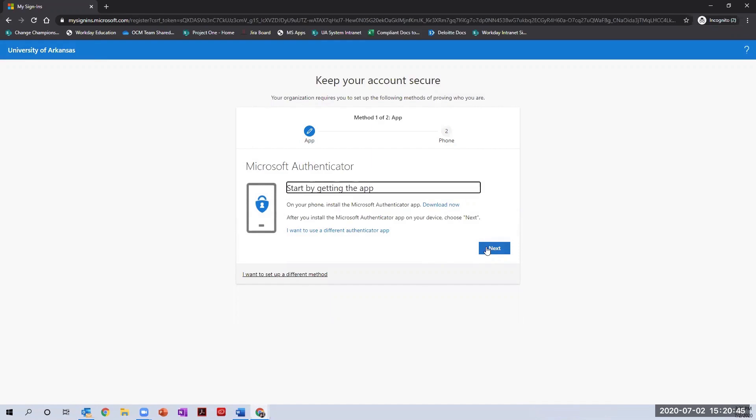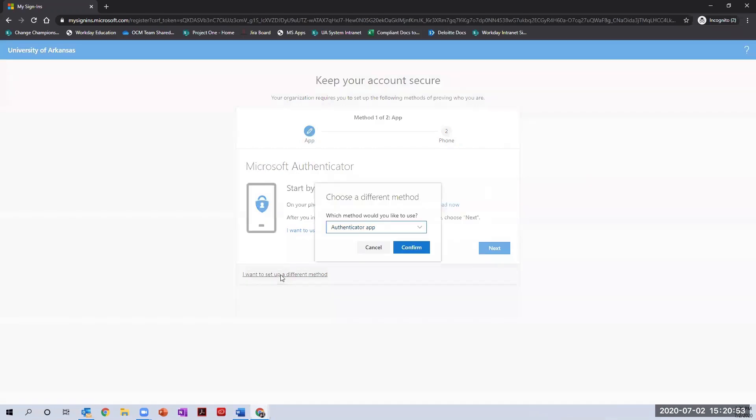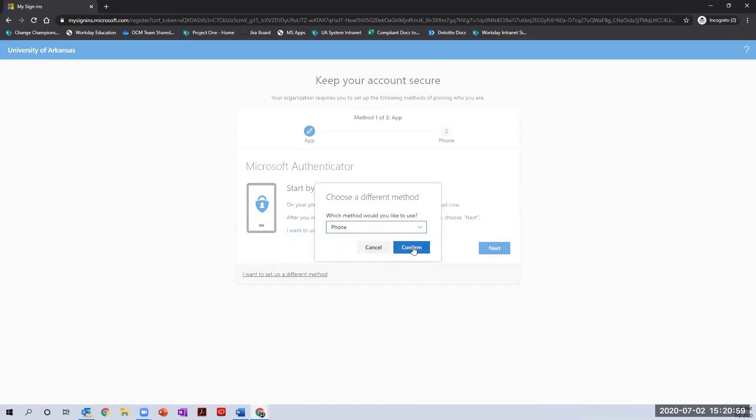If you would rather choose the option for a text or phone call, click the link at the bottom of the box that says I want to set up a different method. From the drop-down menu on this screen, choose the phone option and click confirm.